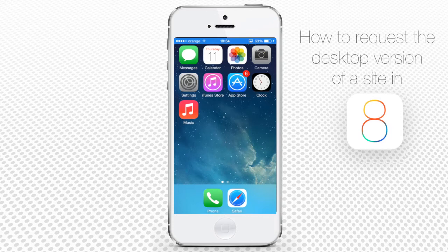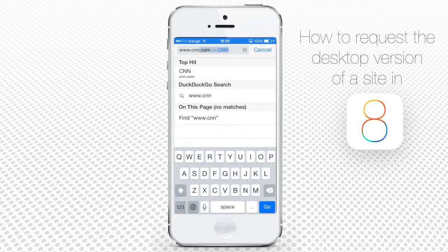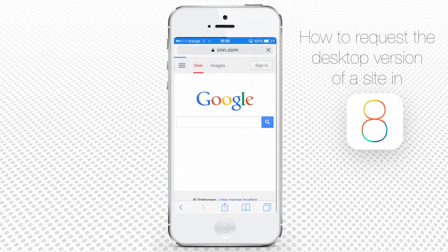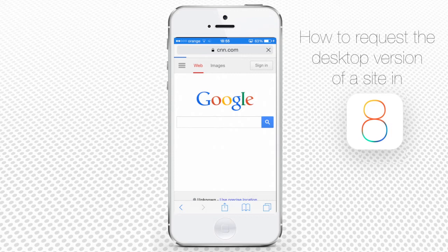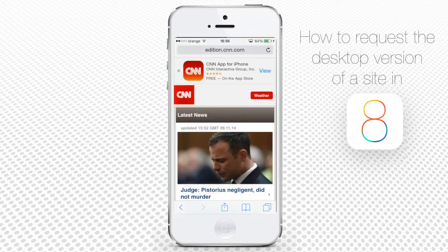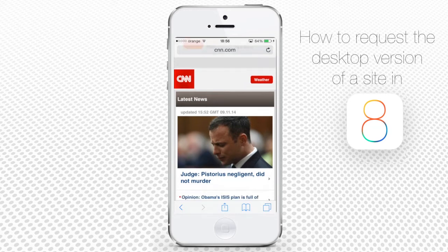Go to your Safari app at the bottom of your screen and enter the address of any website that you want to visit. We'll choose CNN News website. Now comes the tricky part.